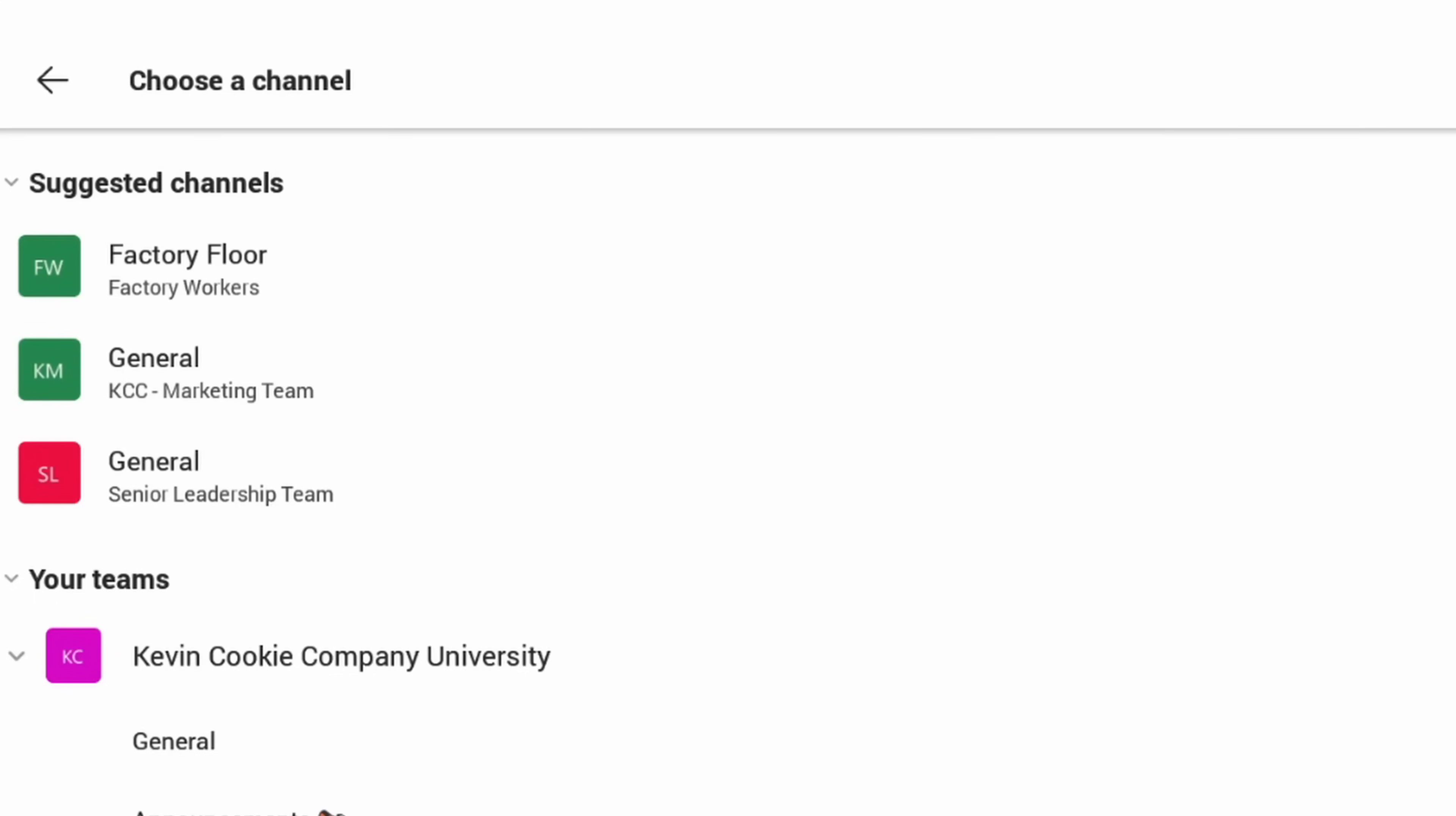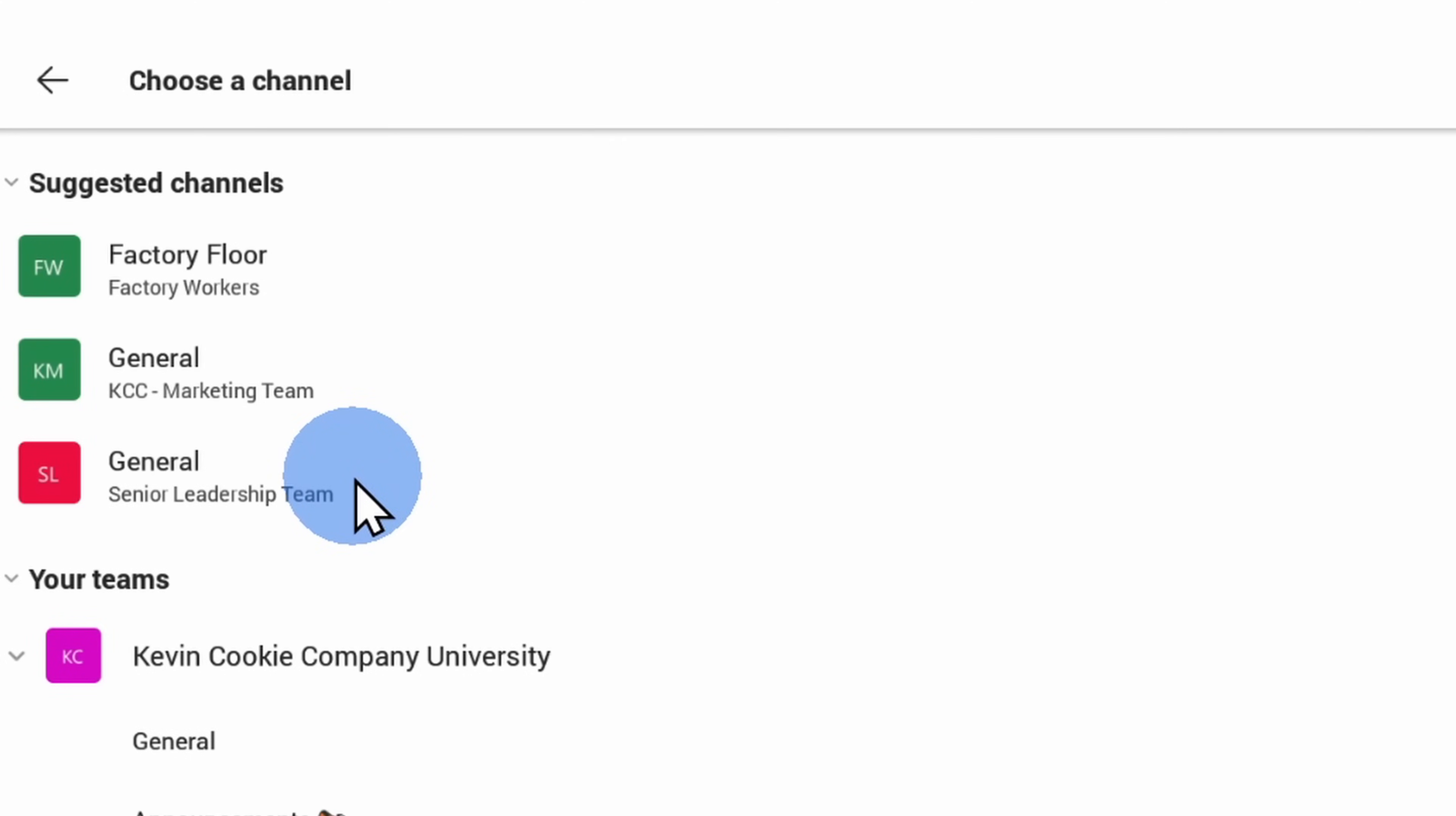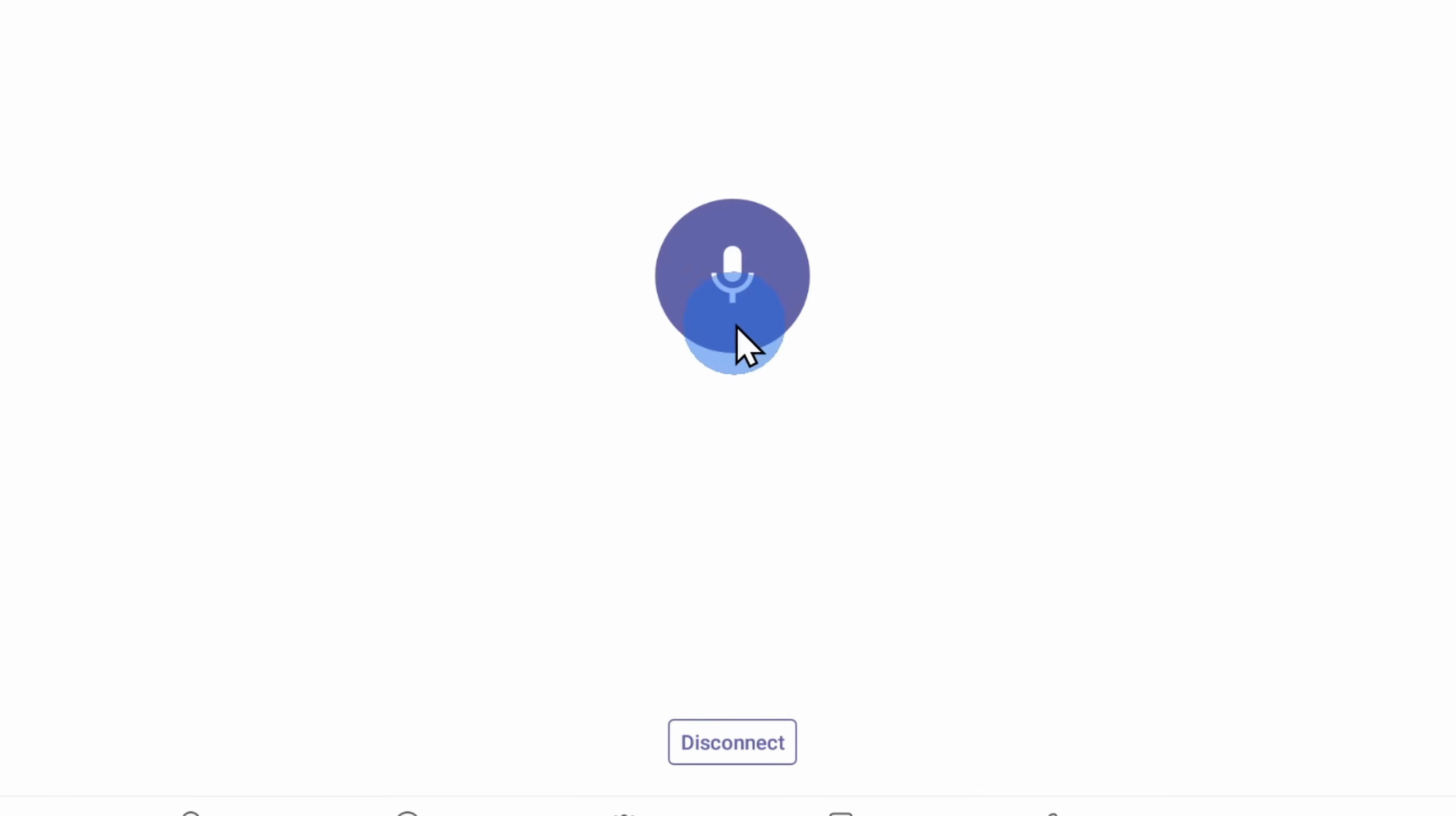Okay, why don't we try the senior leadership team instead or what we like to refer to as the SLT. There's usually not that much chaos going on, so that's a good one to show as an example. Here once again, I'll click into the channel and now I'll click on connect.